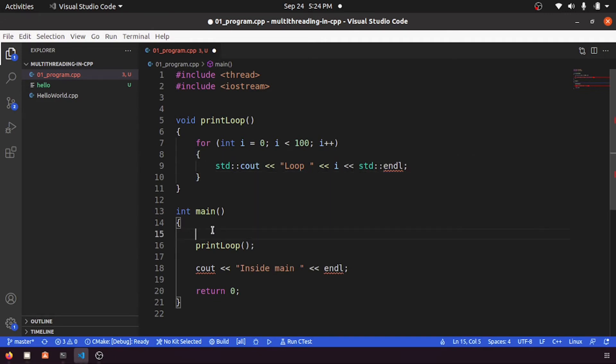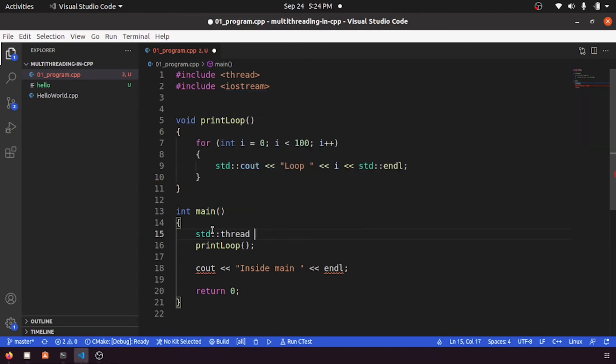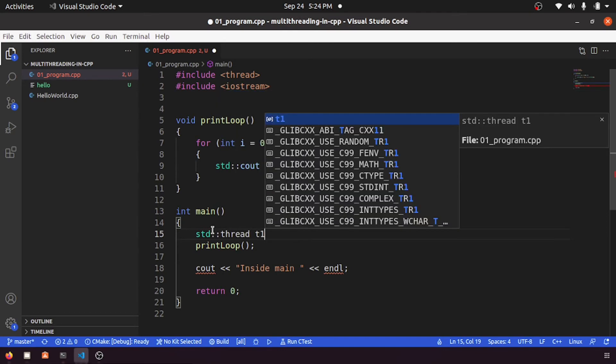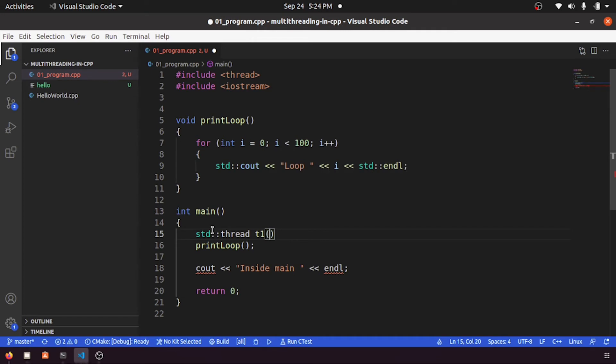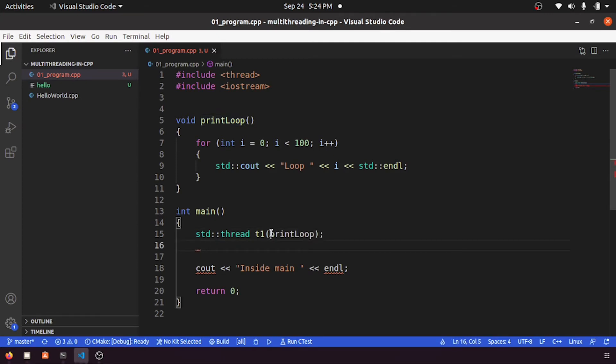So here std::endl needed, std::cout, and here also I need std. Okay, now let me create a thread std::thread. Let me call it as maybe t1.